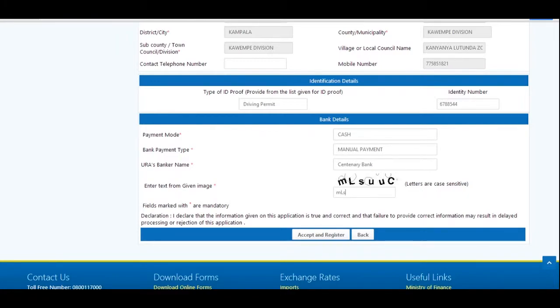Proceed to taxpayer details. If you do not have a TIN, fill in the fields with a red asterisk as they are mandatory.